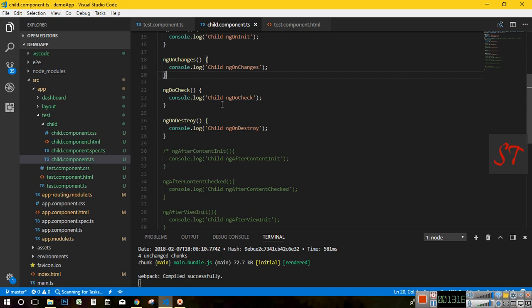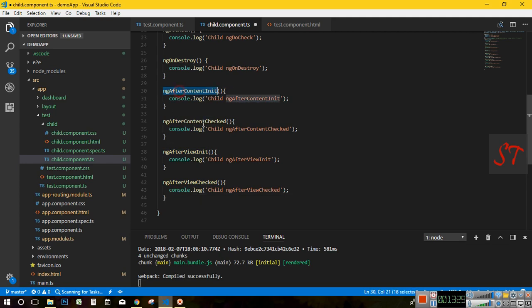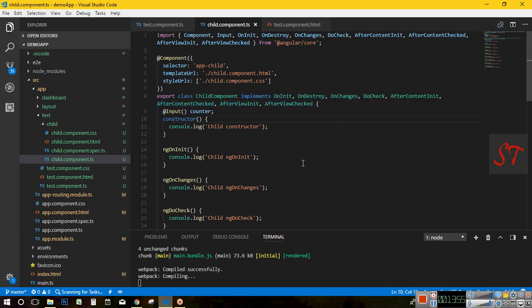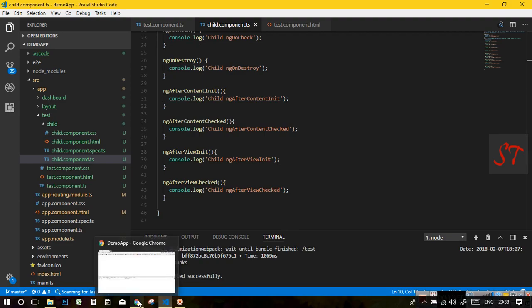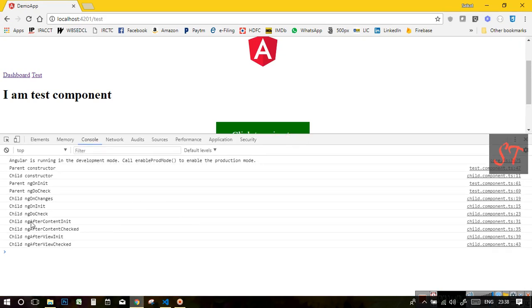Other than these 4, we have 4 more lifecycle hooks that are specific to components only. Those 4 are: ngAfterContentInit, ngAfterContentChecked, ngAfterViewInit, and ngAfterViewChecked. To use those hooks, you have to import these interfaces and implement them. If I run it in the browser, you will see the sequence: first ngAfterContentInit, then ngAfterContentChecked, then ngAfterViewInit, then ngAfterViewChecked.